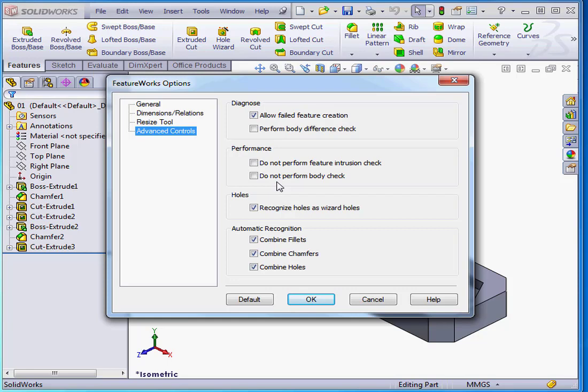Under Holes, we have the option to recognize holes as wizard holes. And finally, we have a control area for automatic recognition. We can opt to Combine Fillets, Combine Chamfers, and Combine Holes.